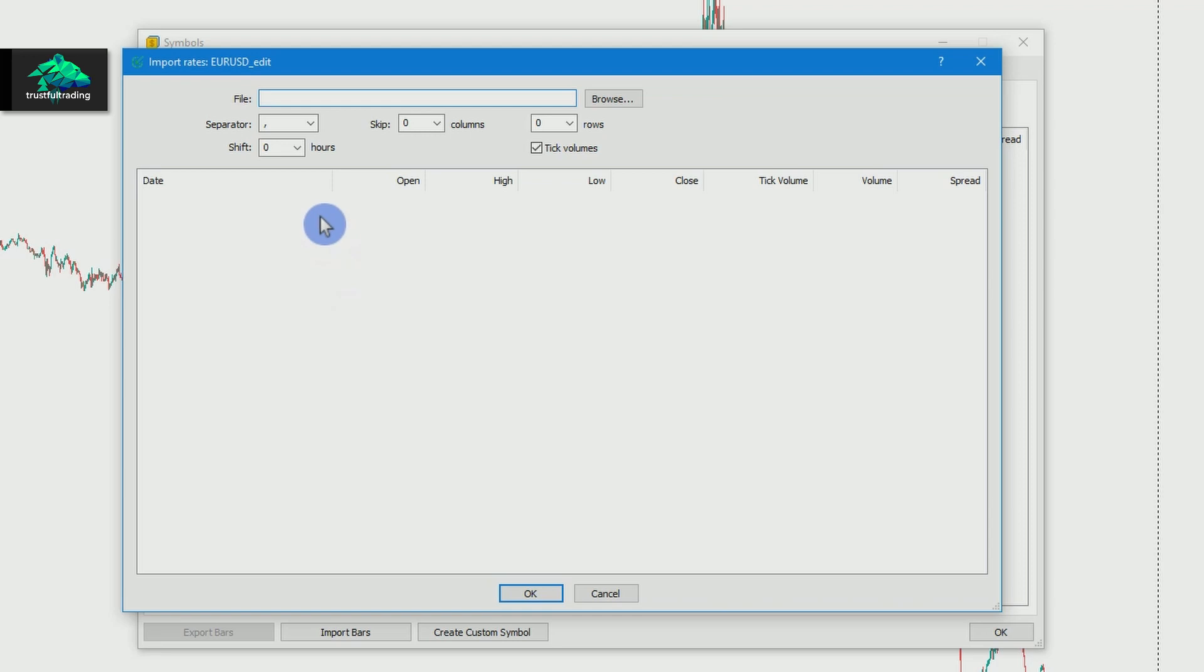And now it's important that we select the correct time zone. The price data should have the same time as the price data from our broker. We have downloaded the data so that there is no Sunday bar.